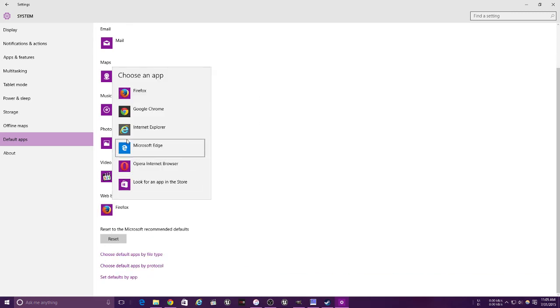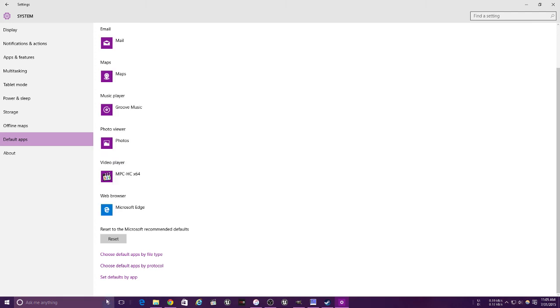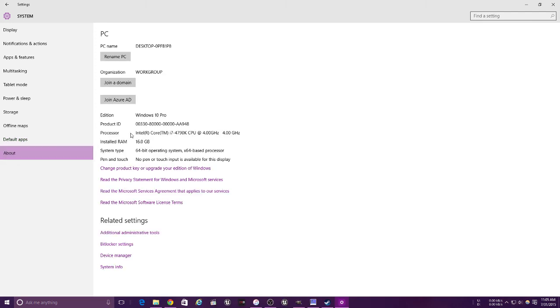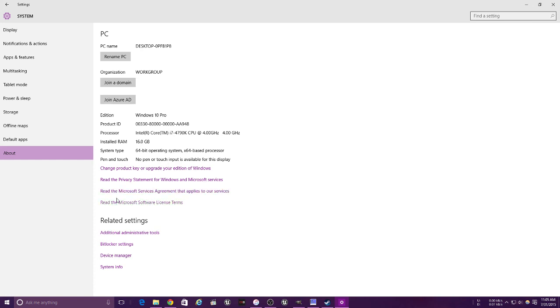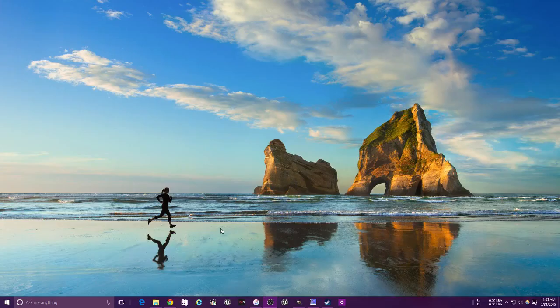So I'm changing my web browser back to Microsoft Edge because Firefox is a piece of... I apologize, I didn't mean to. And here is for renaming your PC, joining it, Azure AD, BitLocker, Device Manager, System Info. And that's everything to do with the settings.